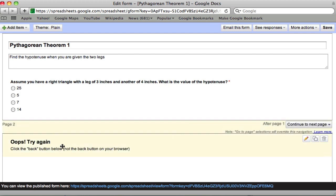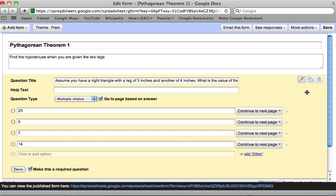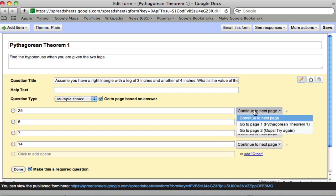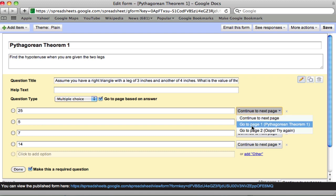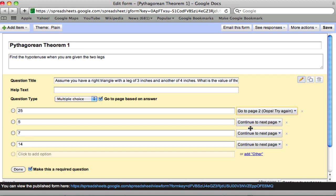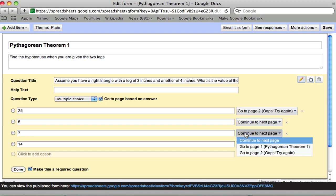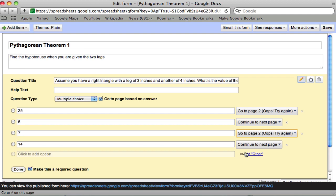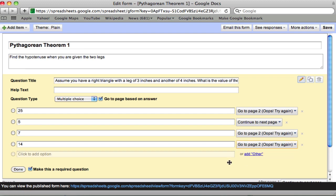So this gets into this page if they get the wrong answer. And the way we set that up is we click this pencil and we edit. So here, if they pick 25, that's wrong. Send them to the oops page. If they pick 5, that's right. We'll leave that blank for a moment. 7 is wrong. Oops page. And 14 is wrong. So if they pick any of these choices, they get sent to the oops page. Now, we'll come back to 5 in a moment.